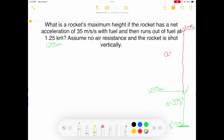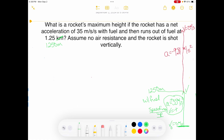Once fuel runs out, only Earth is taking over. There is no more fuel to accelerate at positive 35 meters per second squared — Earth's acceleration is negative 9.81 meters per second squared. In the first part with fuel, the rocket is speeding up. How do we know? Velocity is positive and acceleration is positive. If acceleration and velocity are both in the same direction — both positive, same sign — the object is speeding up. Both have the same signs in the with-fuel section.